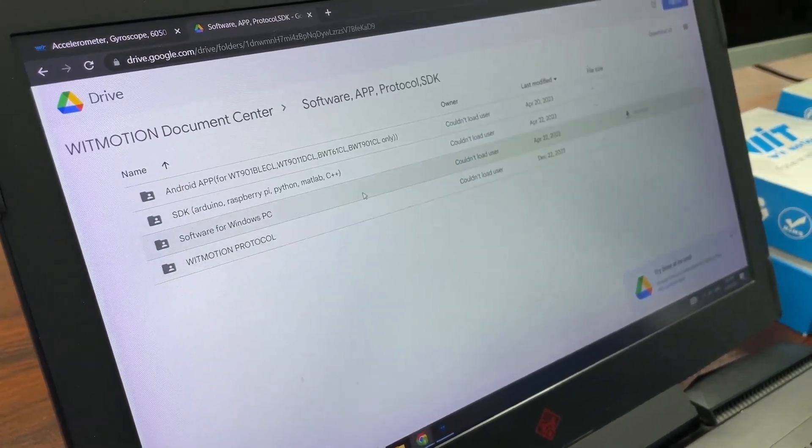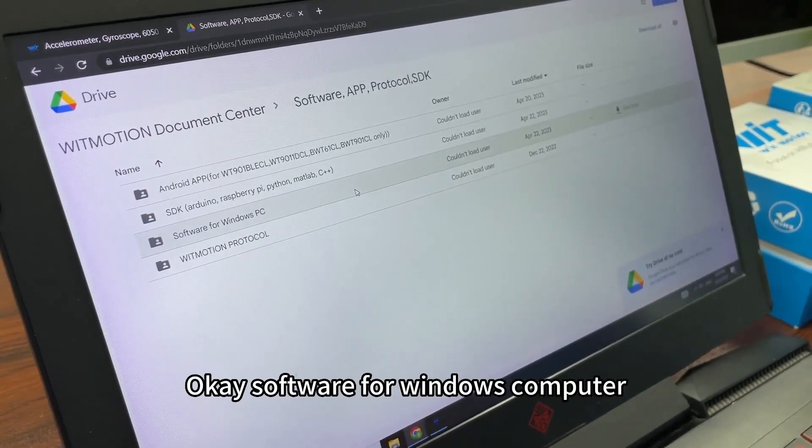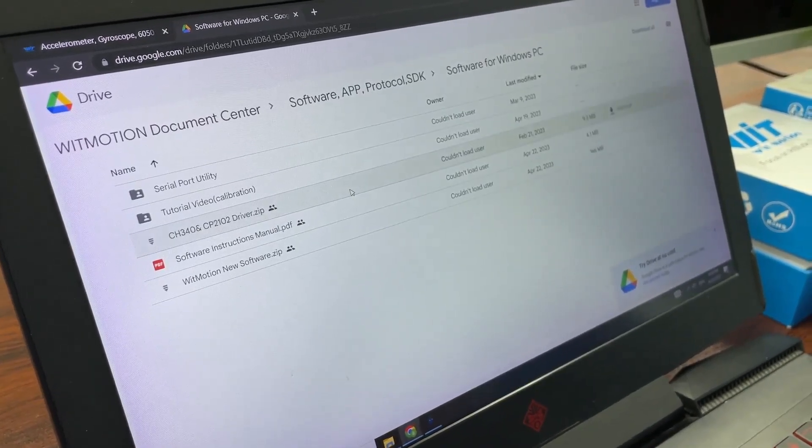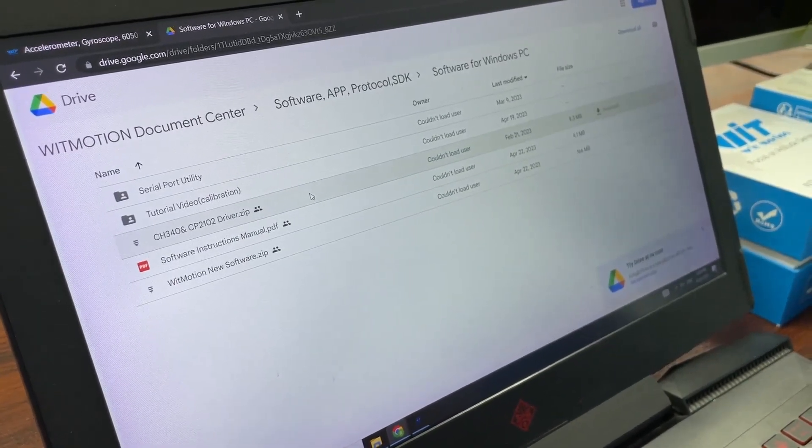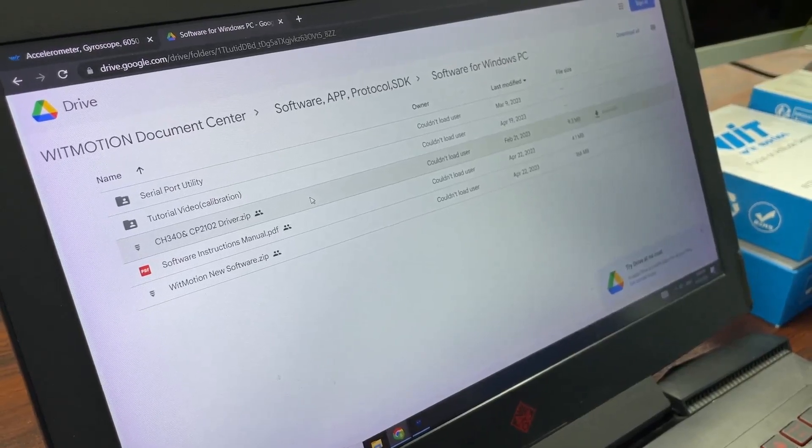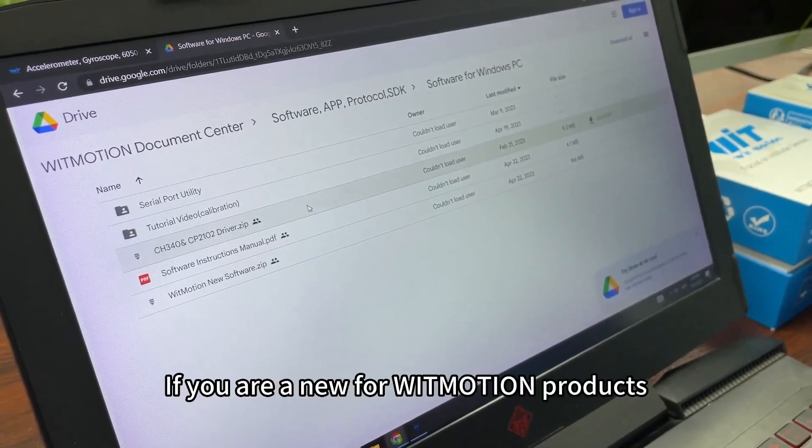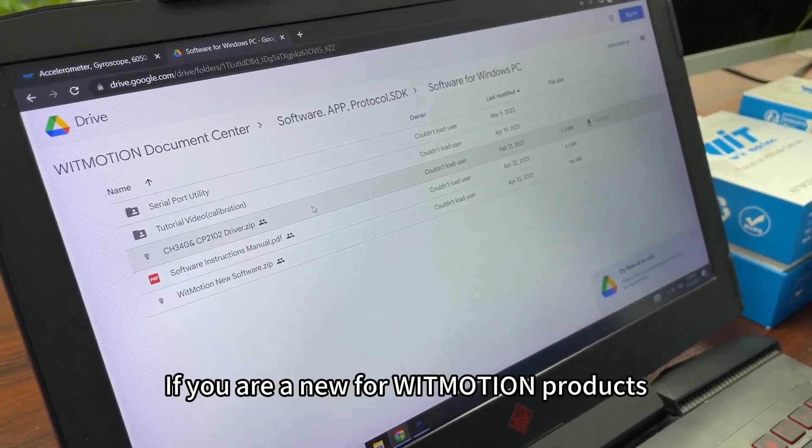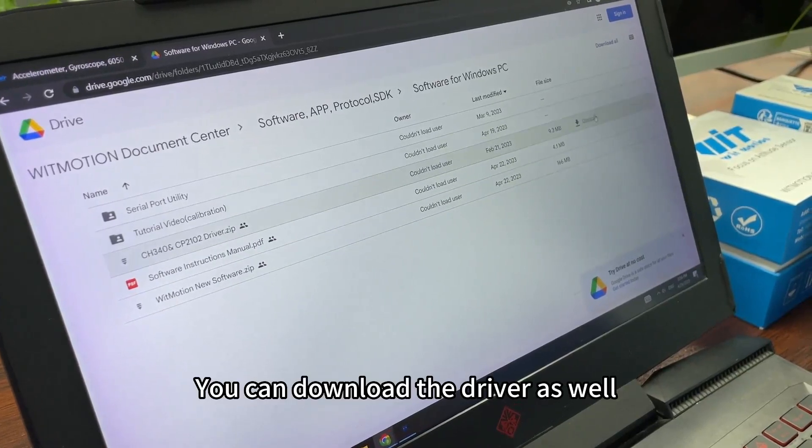Hit this one, software for Windows computer. If you are a beginner or new to WitMotion products, you can download the driver as well.